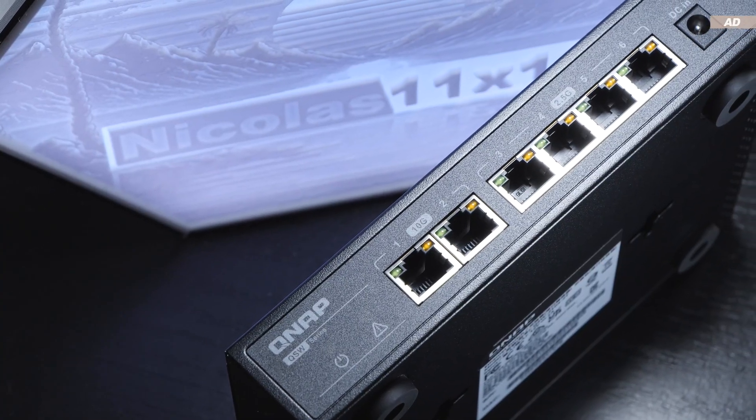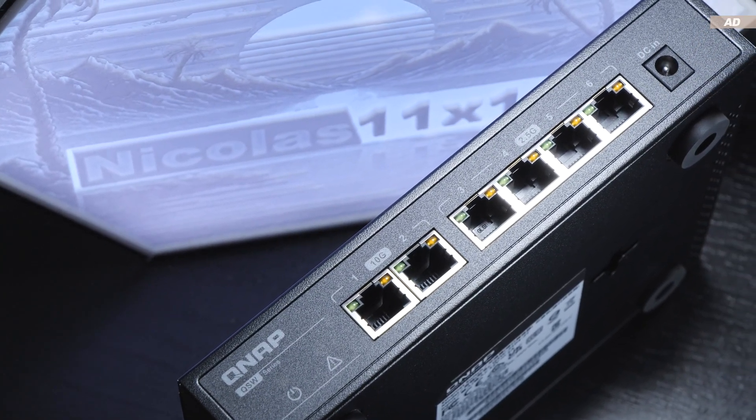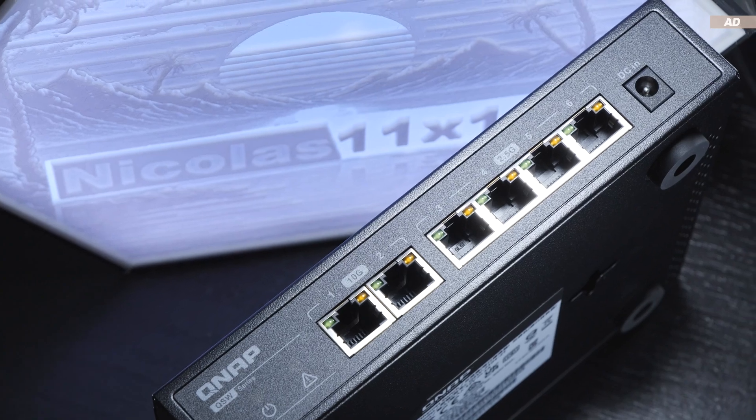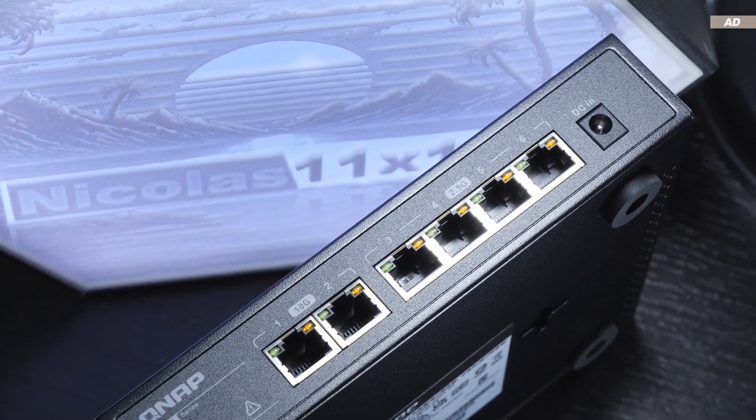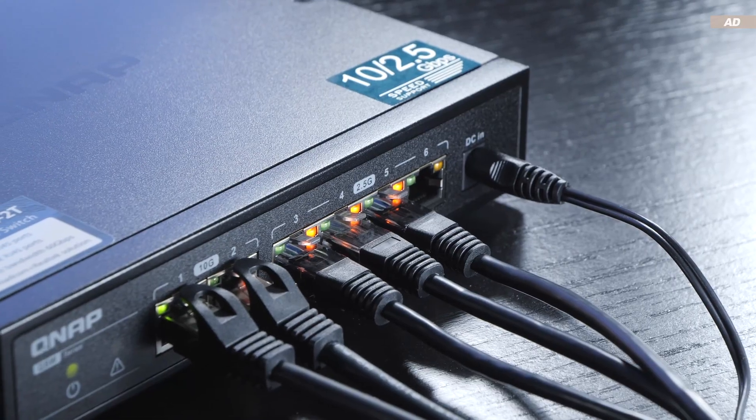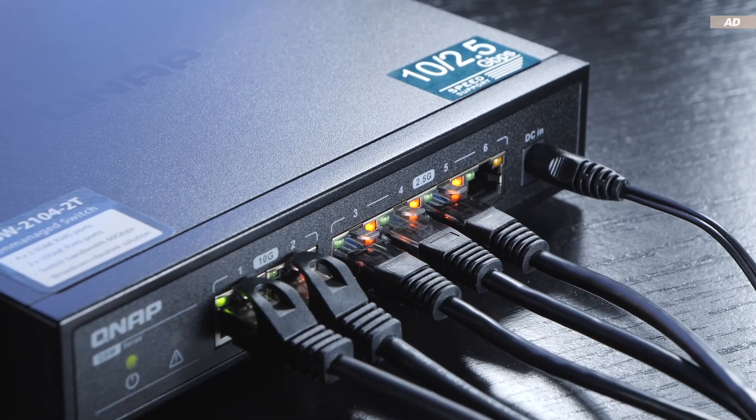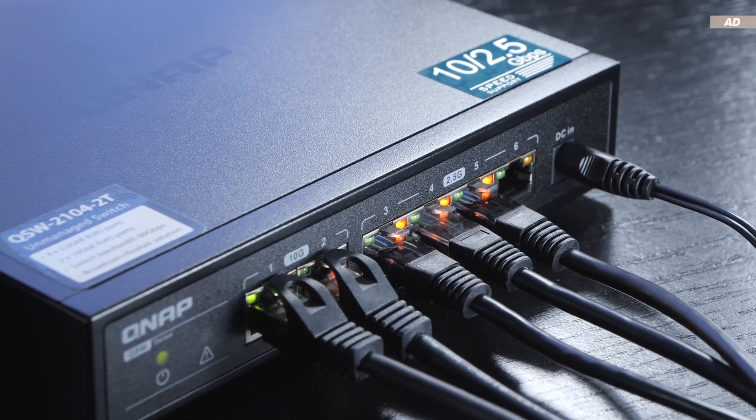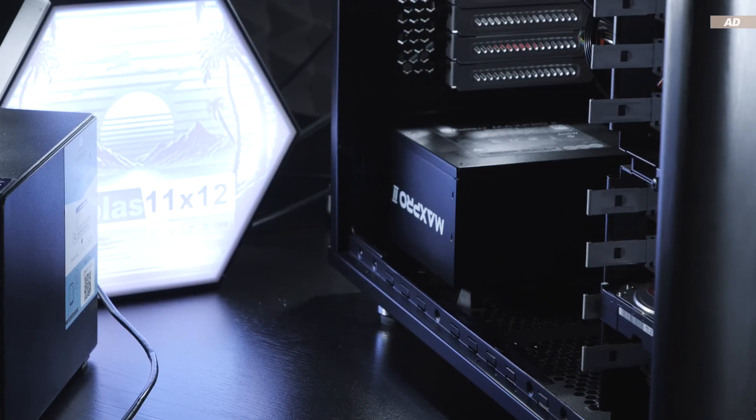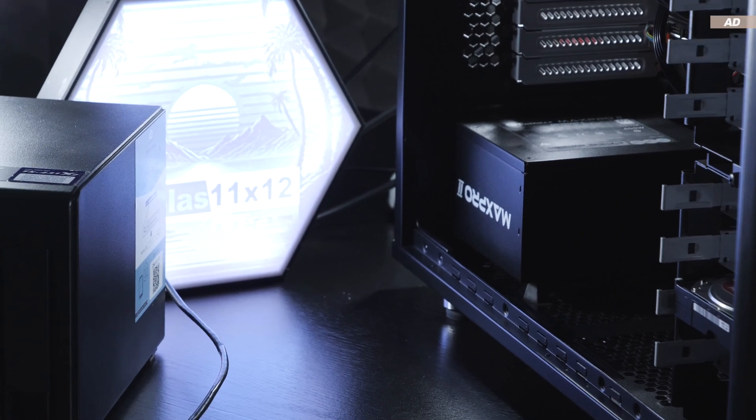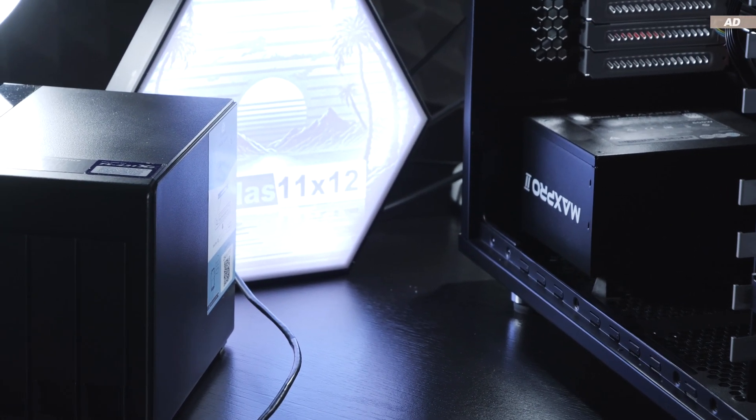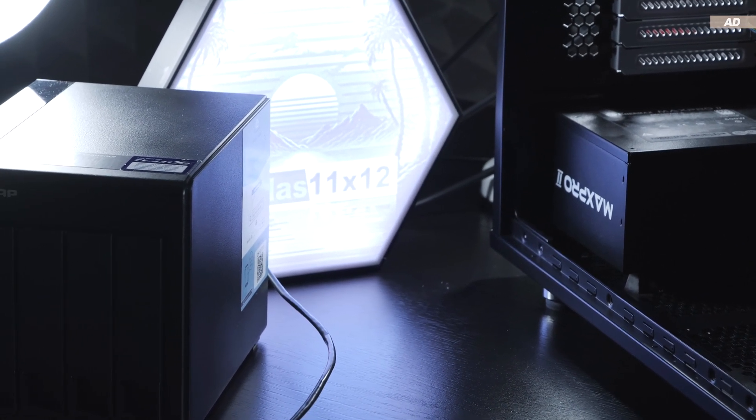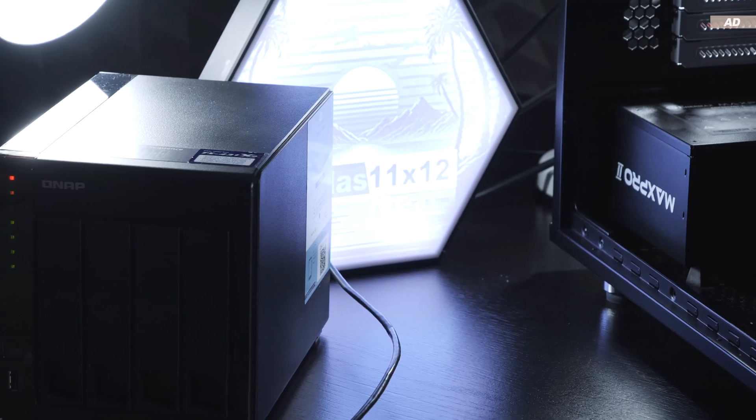If you additionally want to ensure higher transfer rates for certain devices, for instance between connected PCs and the NAS, then a 2.5 or even 10 gigabit switch is usually required. Provided that the NAS and PC come with their interfaces mentioned and support those bandwidths. And this is where my personal use case comes into play.